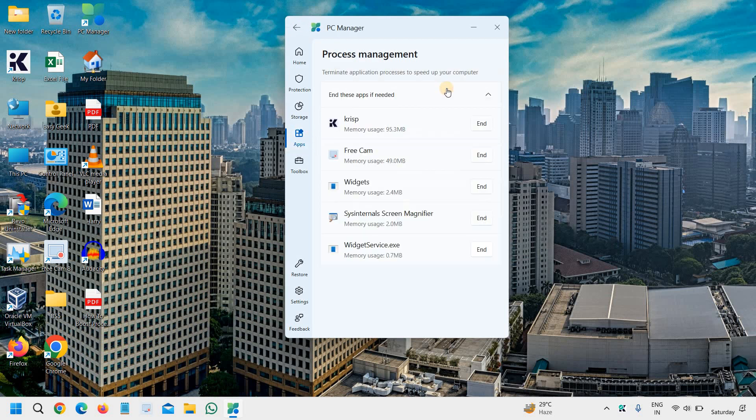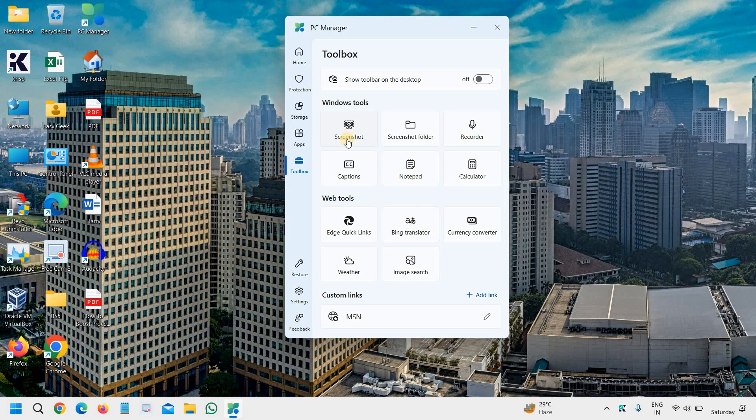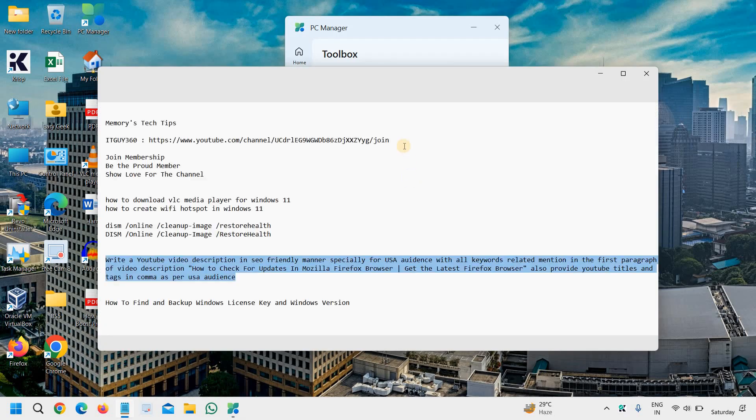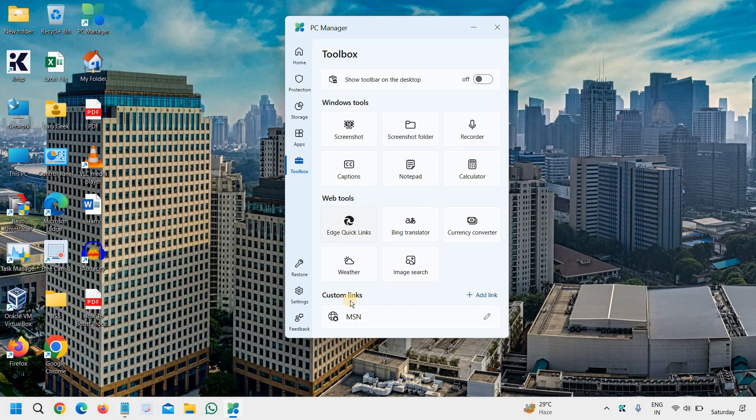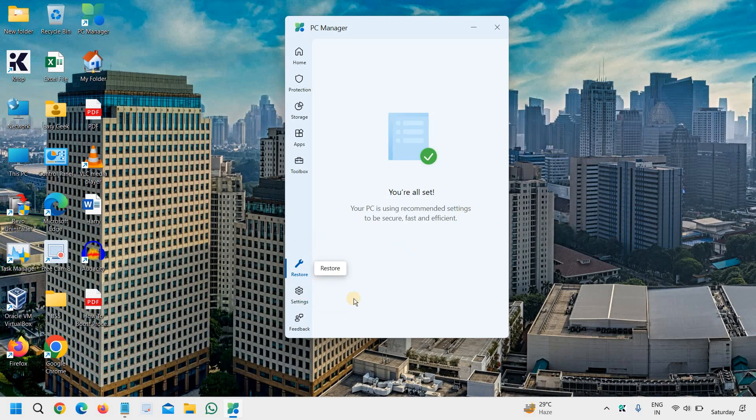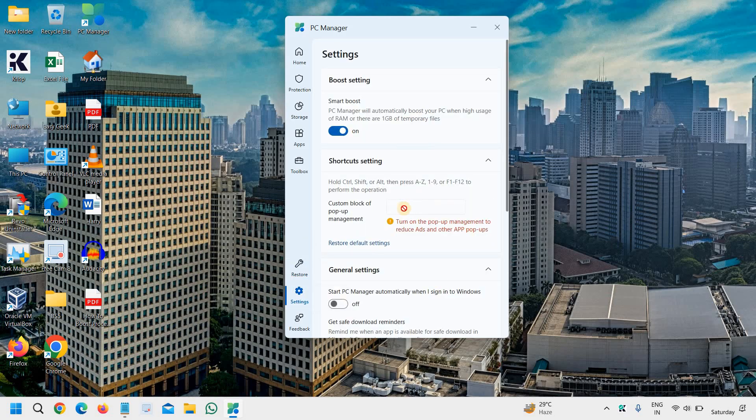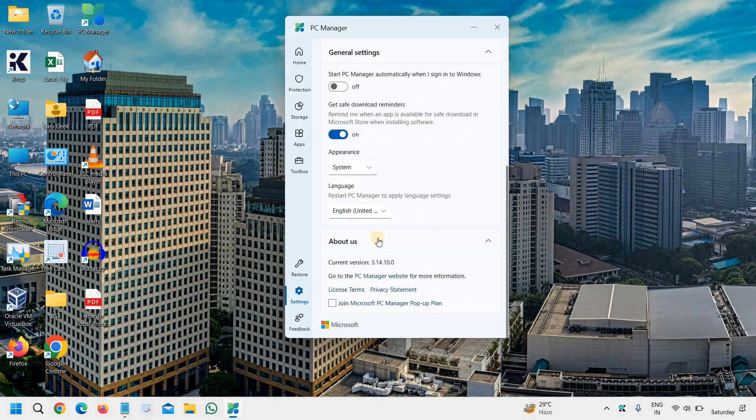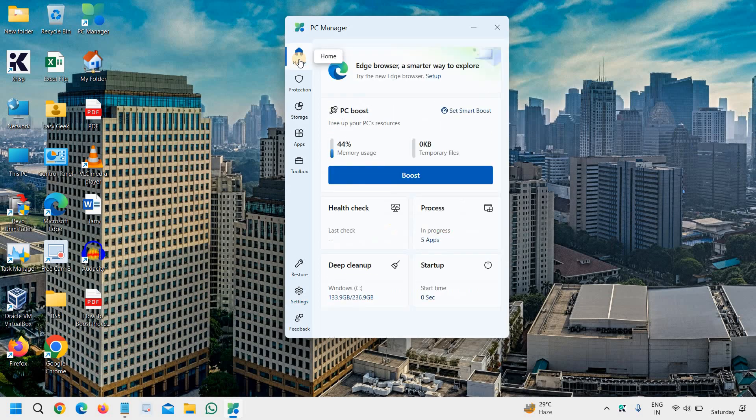Under apps, you can see the management which is there. Toolbox. You can take a screenshot. You can start audio recording. You can open the notepad for you. You can try restore and settings. I would not recommend to make any changes on that. All these things are for free, and you can also enjoy that.